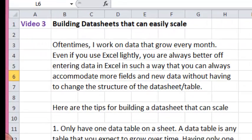Hello, welcome to video number three. It's on building datasheets that can easily scale.